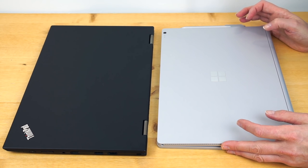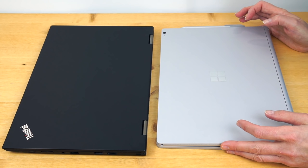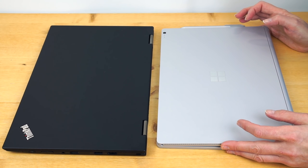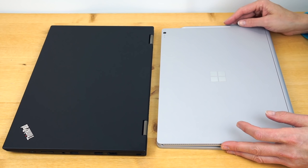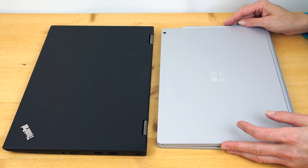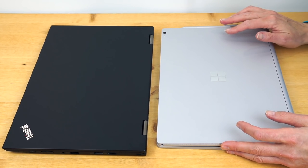You get a Core i5, 8 gigs of RAM, 128 gig SSD, and you get the 3000 by 2000 pixel Sense IPS display with the pen and touch no matter which model you get.